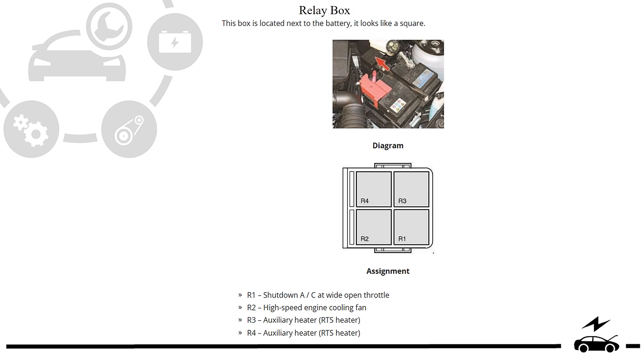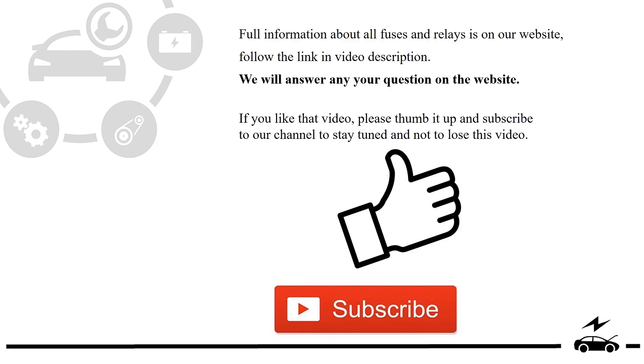Full information about all fuses and relays is on our website. Follow the link in video description. We will answer any question on the website.